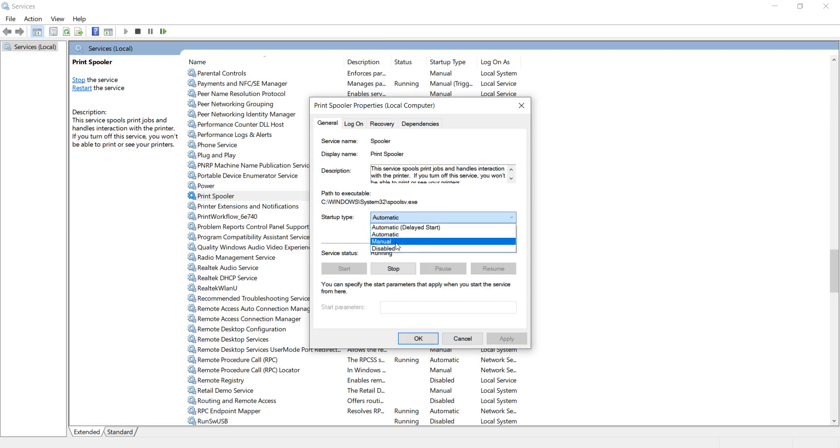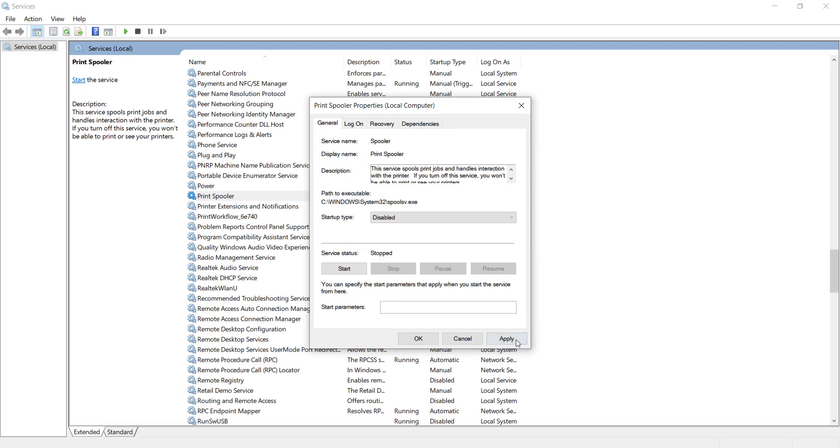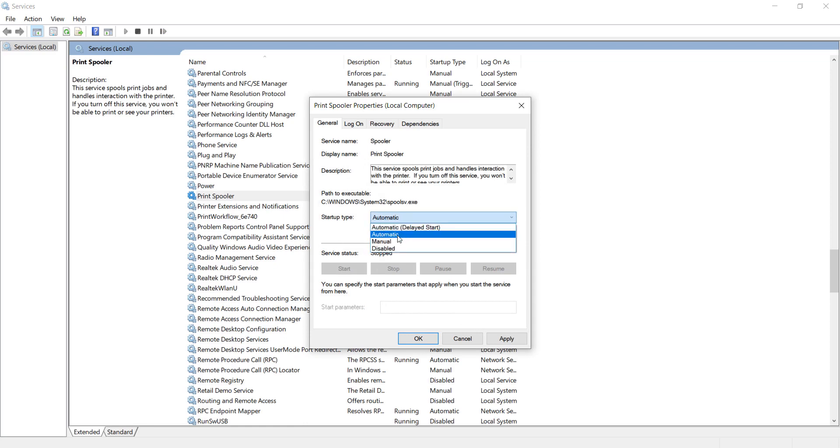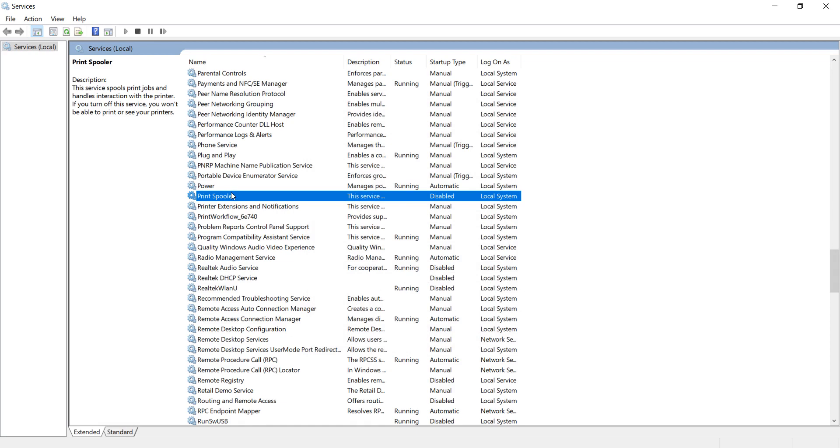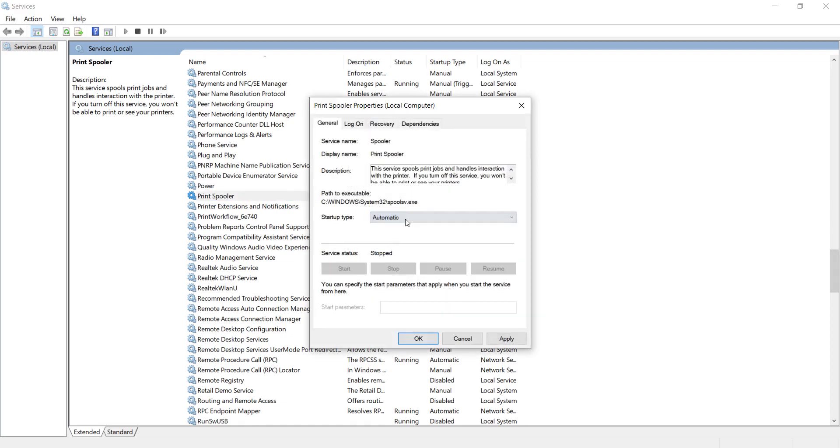Select the service, set it to Disabled, click Stop, then Apply. After that, change it to Automatic.